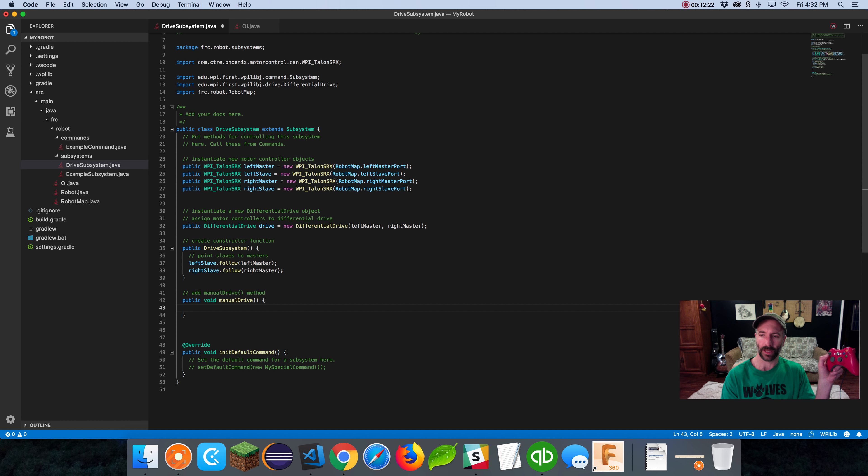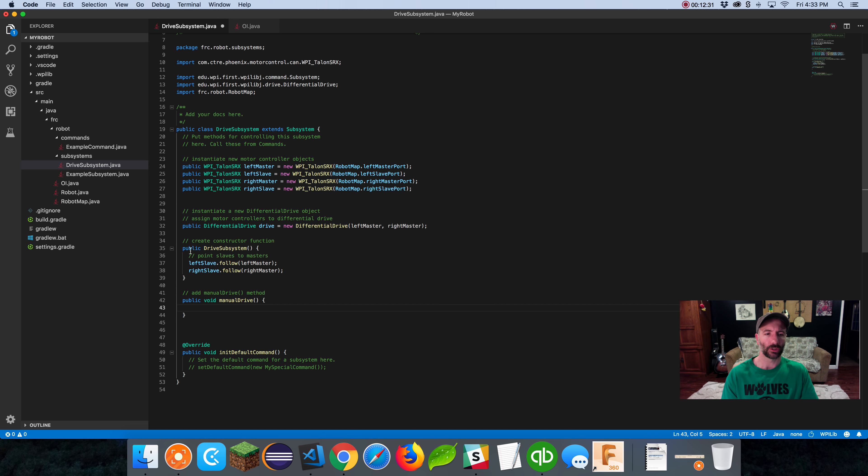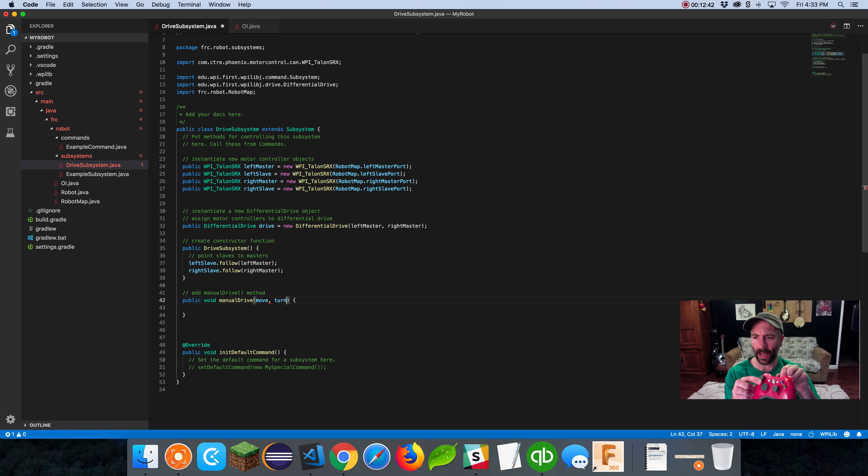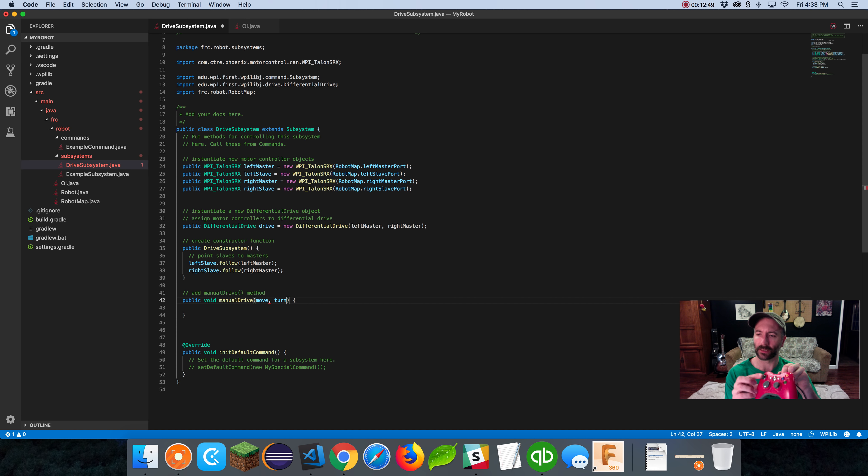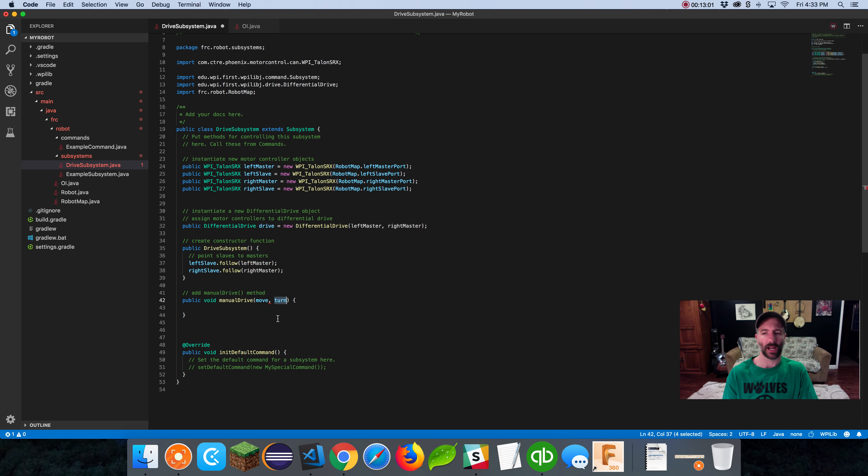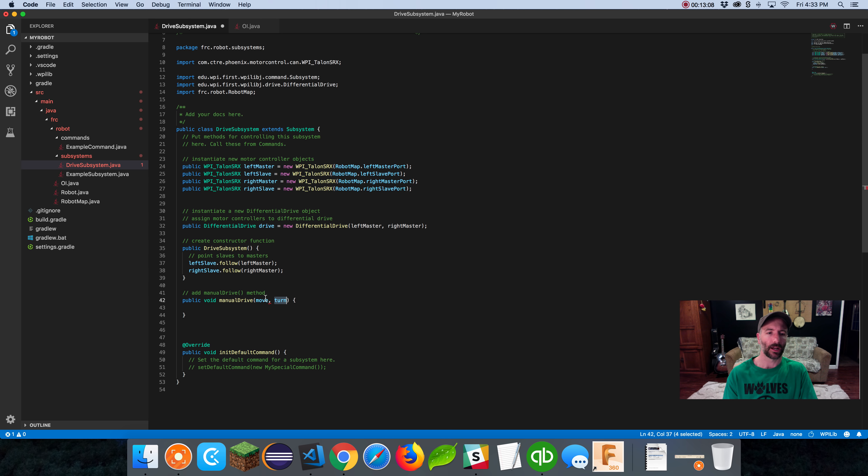When I do a manual drive, which is driving up and down with the stick and moving left and right, I need to know a few things. When a command is managing this, it's going to grab the values of this stick and pass it to the subsystem. You need to pass through a couple values as arguments. I could say move and turn. Move would be the values on the y-axis, up and down, and turn would be the values on the x-axis, which is left and right.